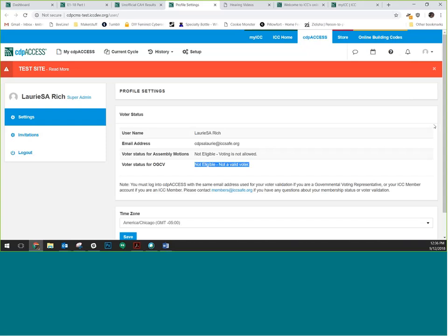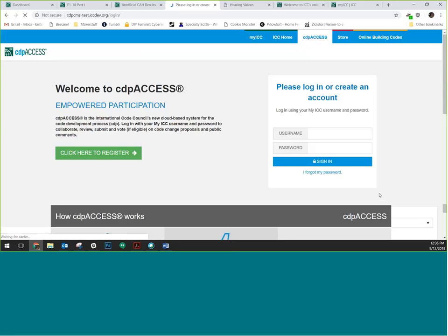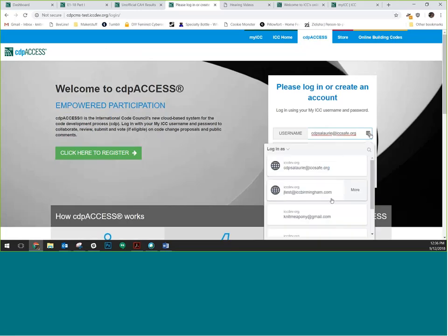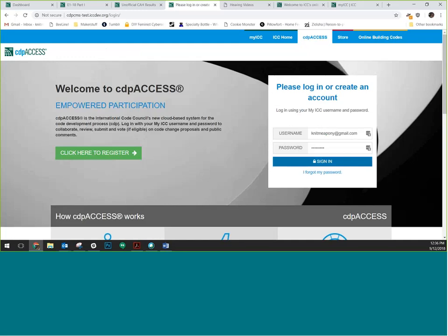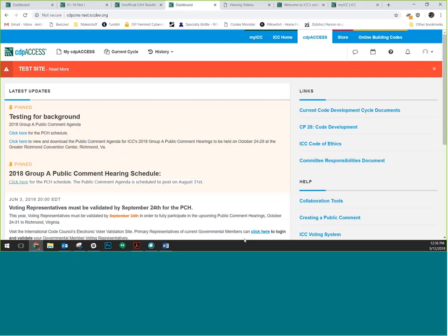Assuming you are validated and eligible to vote, I'm going to log out as admin and log in as a regular non-voting user to start. One thing I want to show as a non-voter is just how transparent the process is. If for some reason you're not one of the validated voters, you're still going to be able to see all the results from the hearings and all the ballots exactly as voters can see them. The only thing you can't do is vote — you'll know exactly what the voters know.